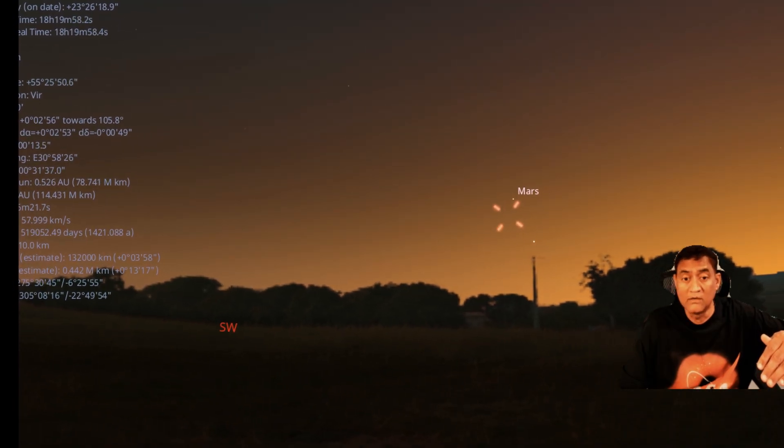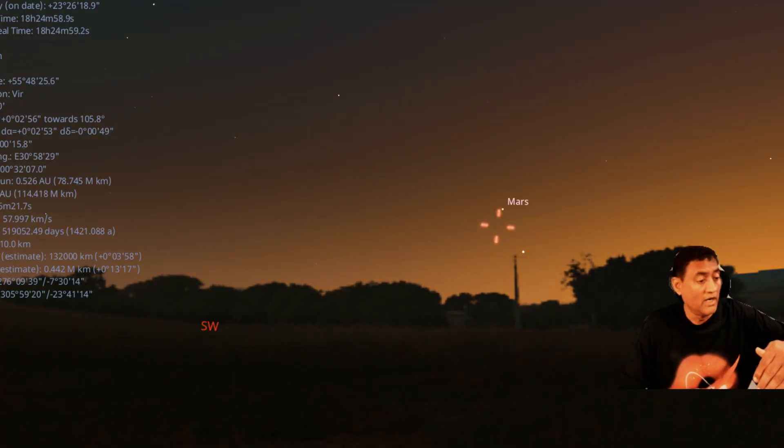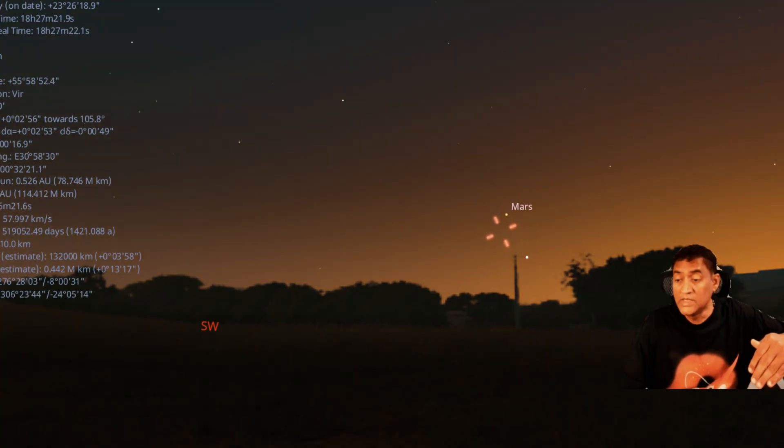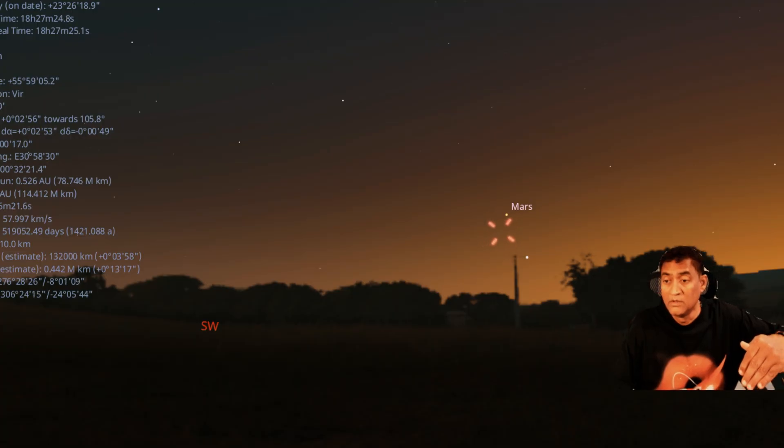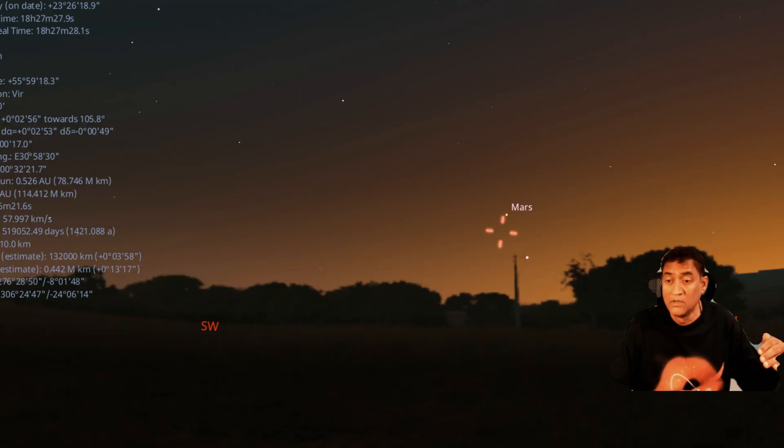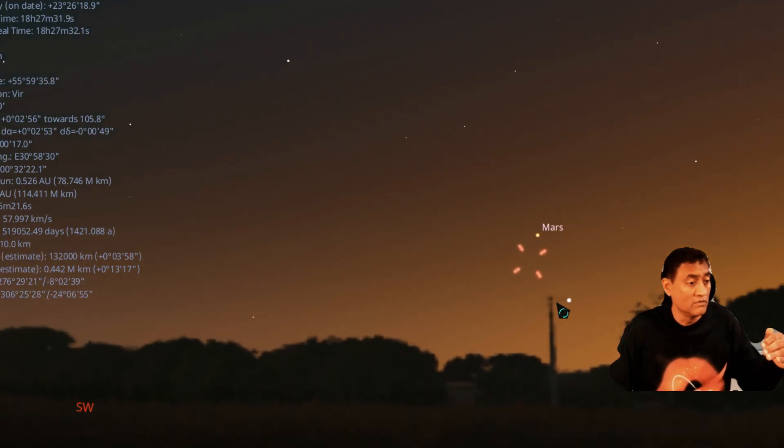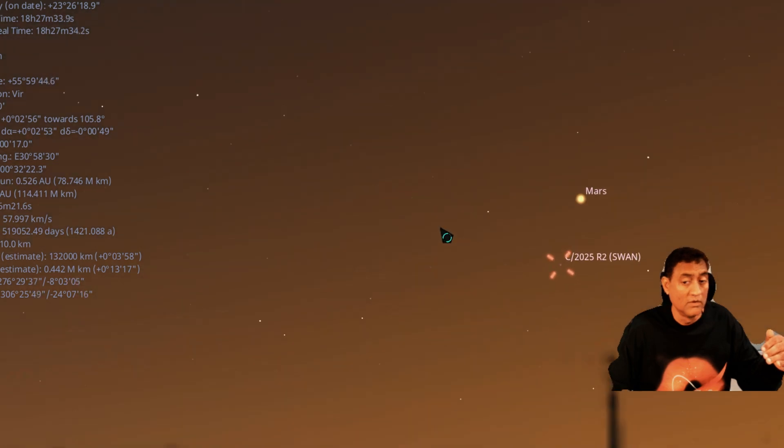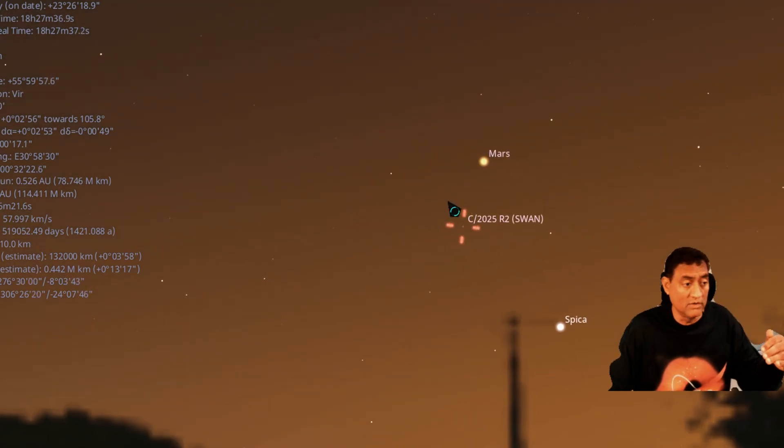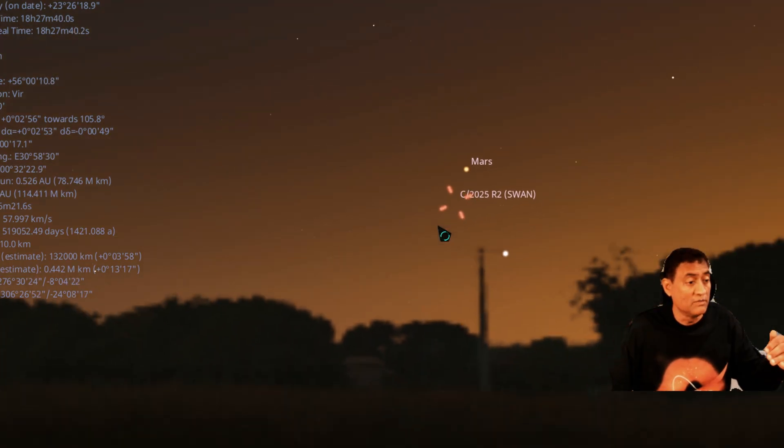And then you will see Mars coming over. And when you see that Mars coming over, let me zoom in for you. So this is like right below Mars. Okay, so let me zoom out.